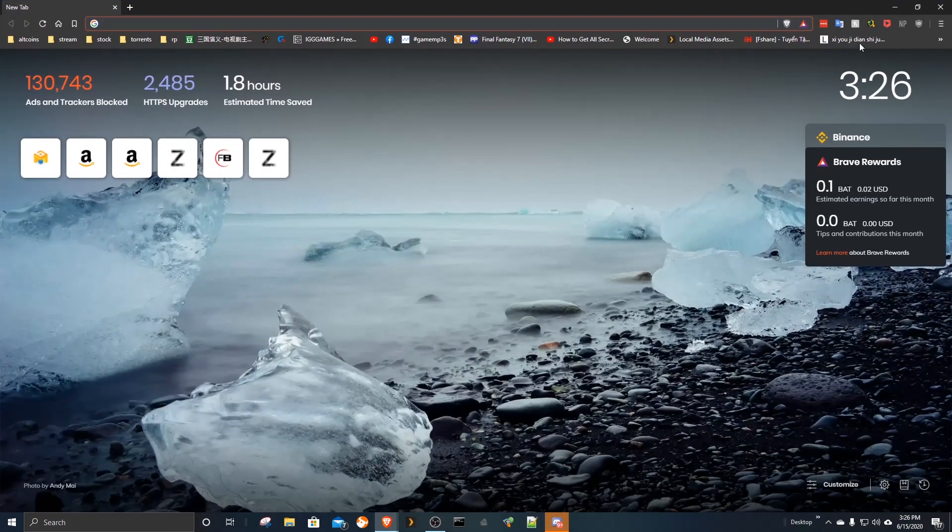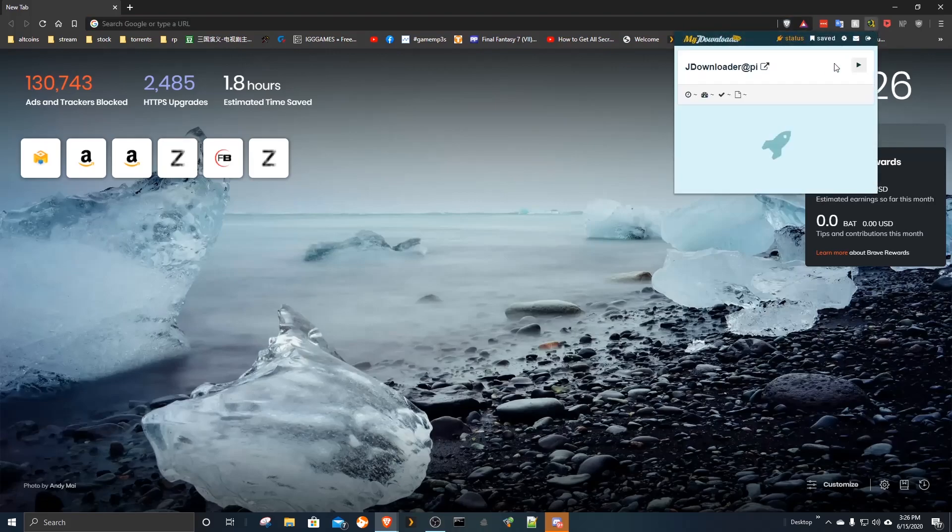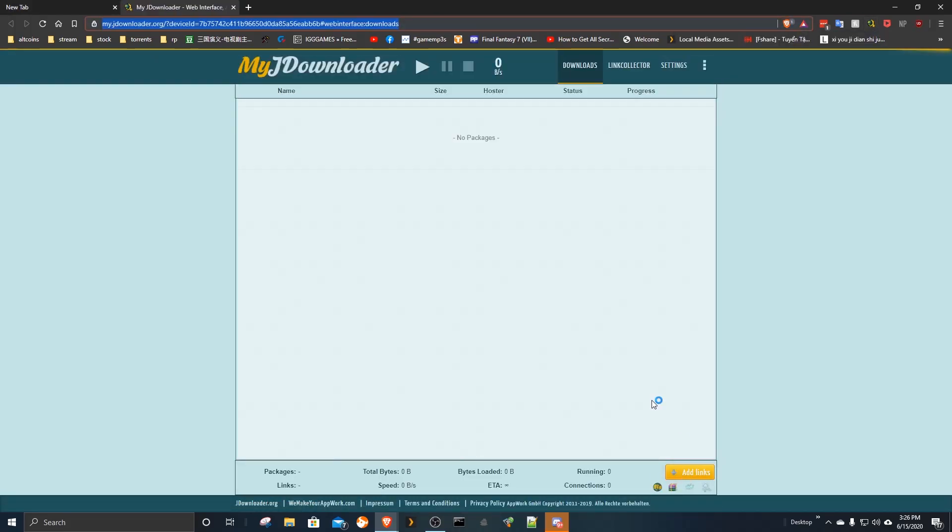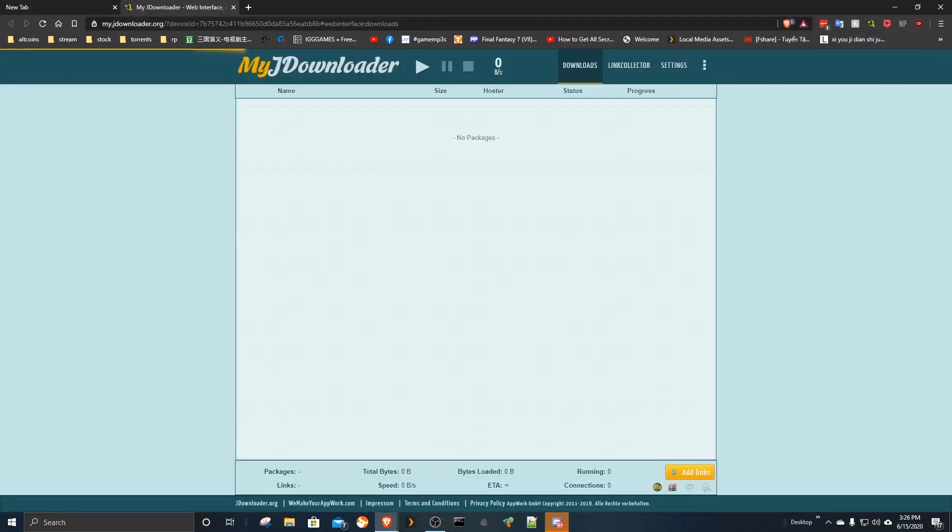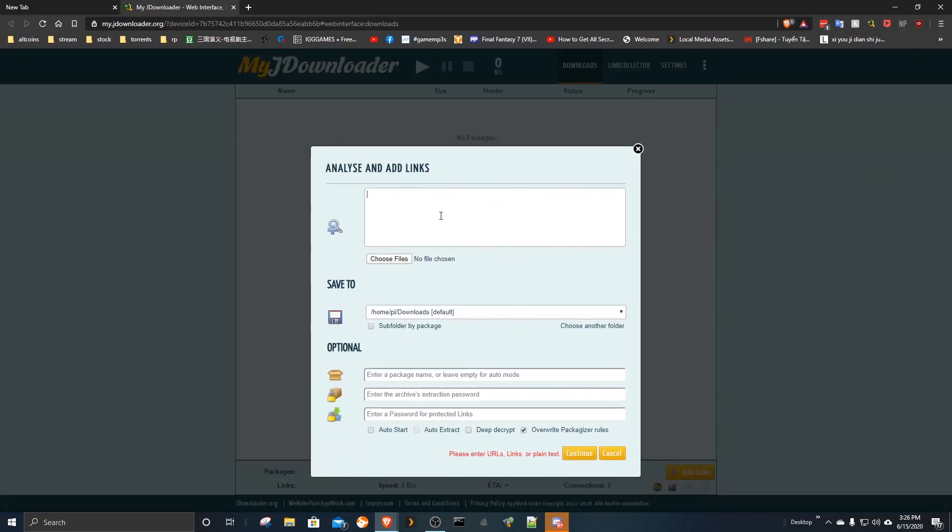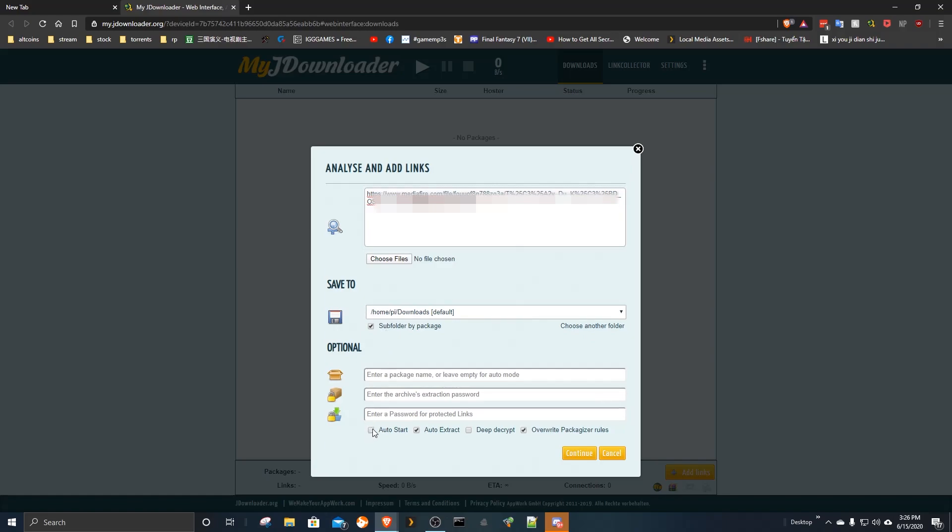I will demonstrate a download on the server and access it via local network sharing. Paste the link here. Check this box to create a sub folder for your download package. You can change the download path here. Check auto start to begin download after submit.